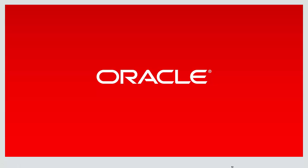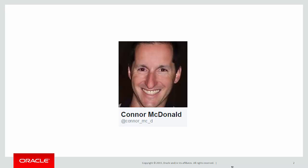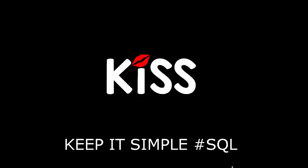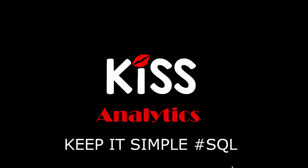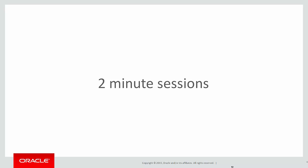Hi everyone, my name is Conor McDonnell. Follow me on Twitter for information about SQL and analytics. Now it's time for the next in our KISS series of videos on analytics—keeping it simple with SQL, solving problems with analytics. These are short two-minute sessions designed to solve real problems rather than just bombard you with syntax diagrams.